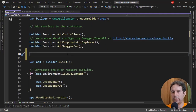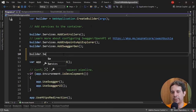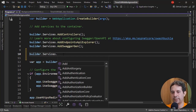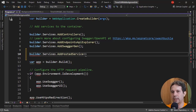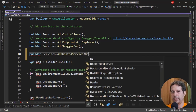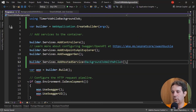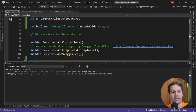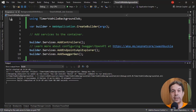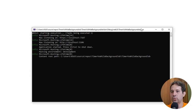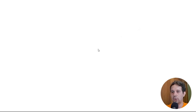Now let's register this. I'll say builder.Services.AddHostedService and pass BackgroundJobWithWhile. Then let's run the application with Control+F5 and find out if indeed we only have one instance of our job being executed.